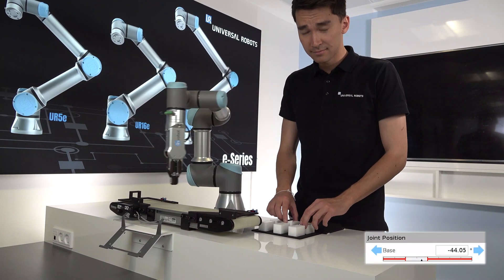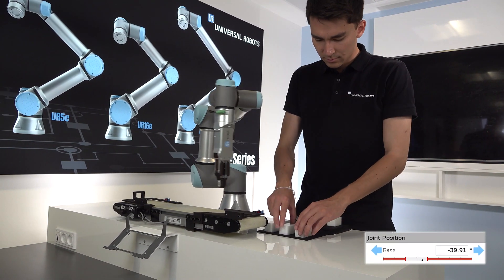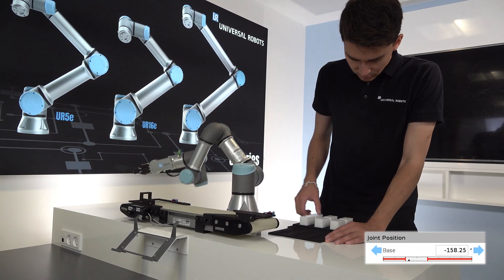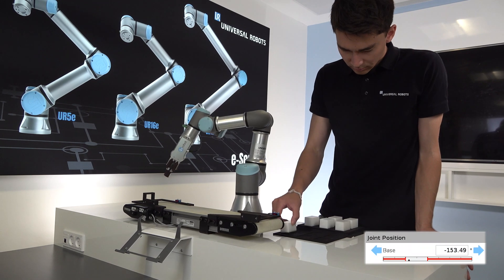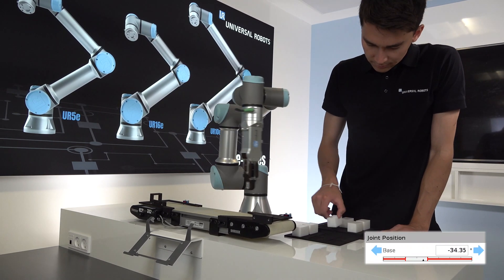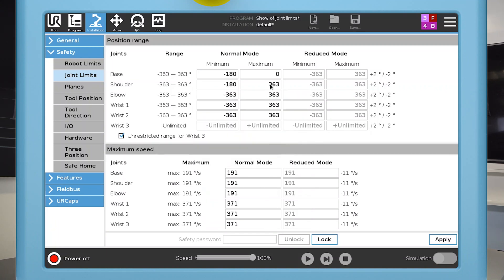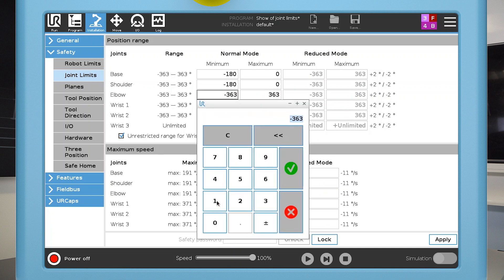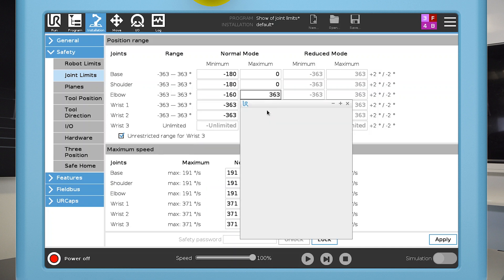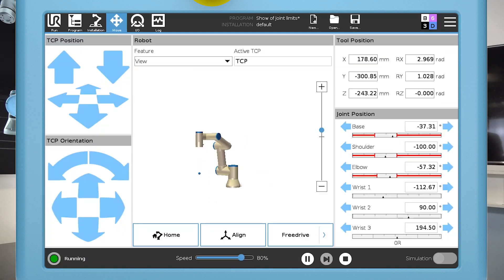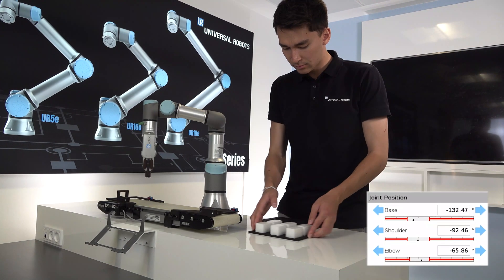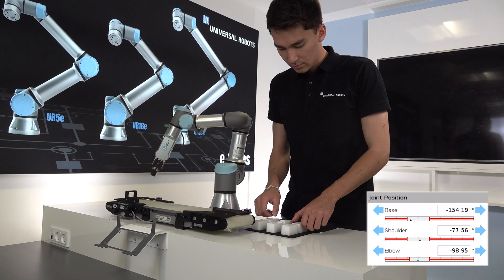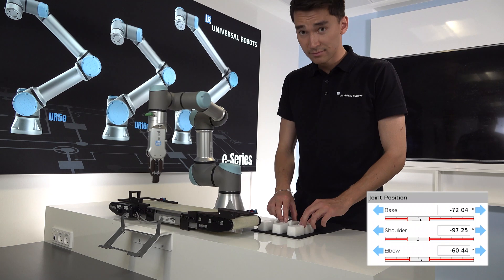The base joint is now prevented from turning towards the operator area. Next, I'll limit the shoulder and elbow joints. You can continue with the last three joints to completely confine the robot to the joint space required to run the program.